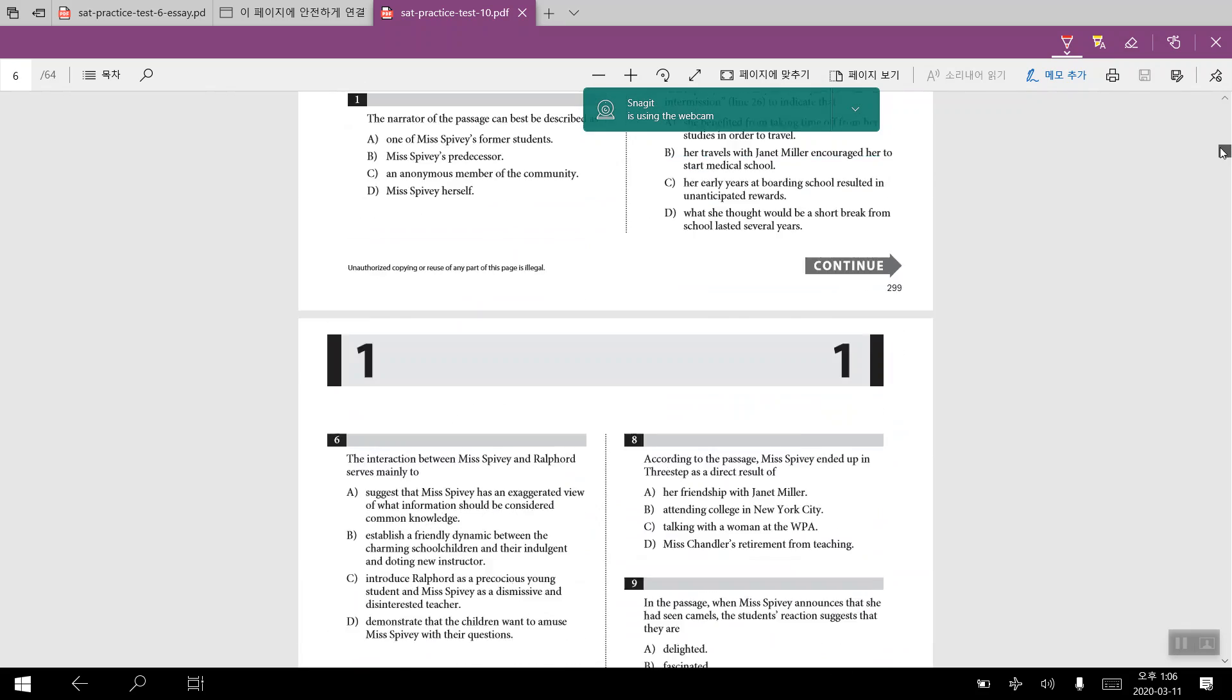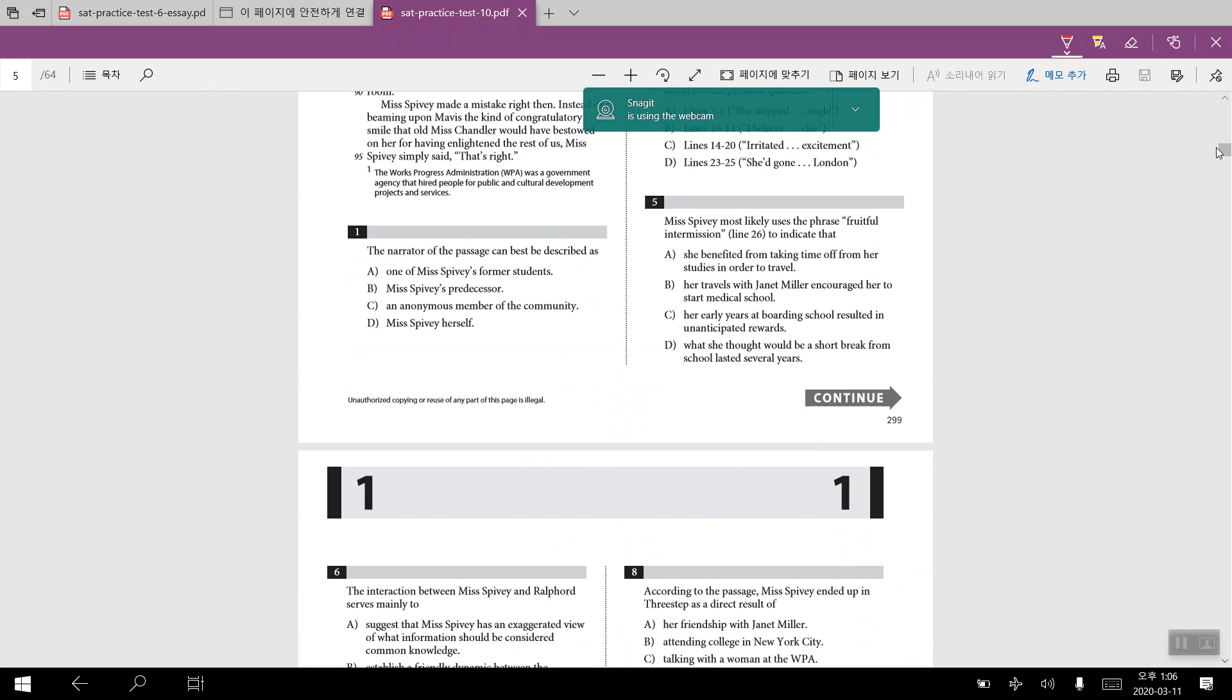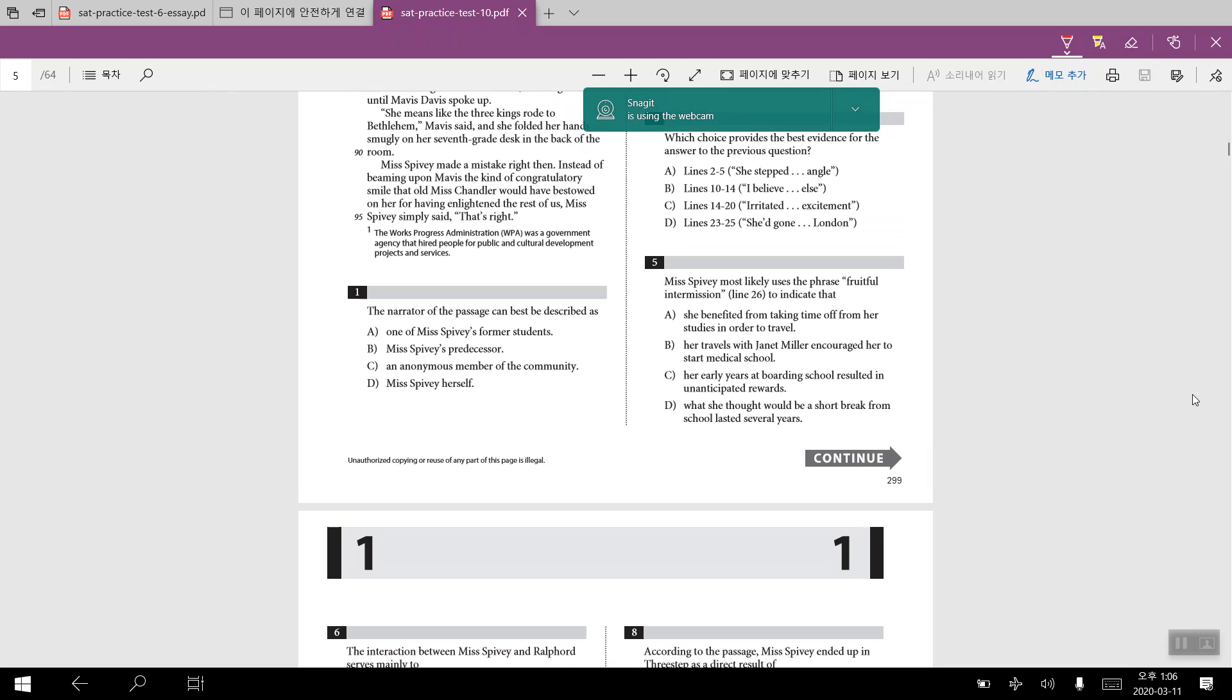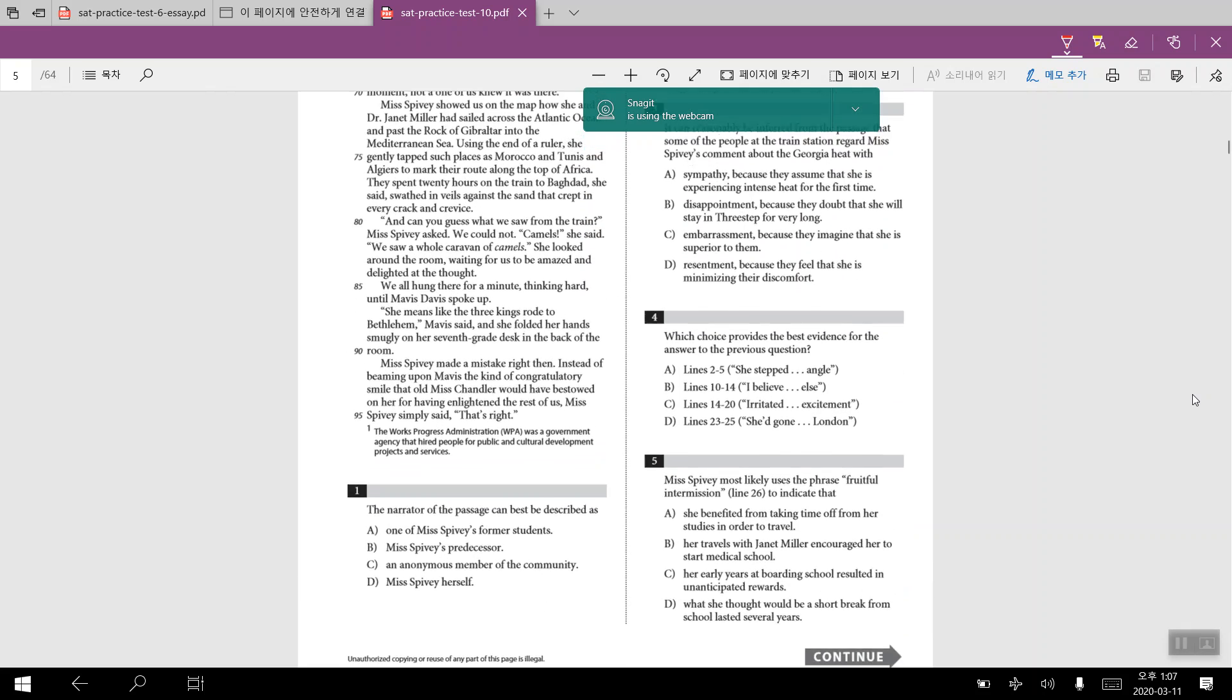Let's start off with number one. The narrator of the passage can be described as, and there would be four different answer choices that would be given. The answer for number one here in this case would be A. Looking at the line number for number one, we have learned that the former students of Miss Baby was able to meet her former students. Therefore, the narrator would be one of Miss Baby's former students, Miss Baby's 1938 class. And therefore we would be able to infer that the narrator of passage to be one of Miss Baby's former students.